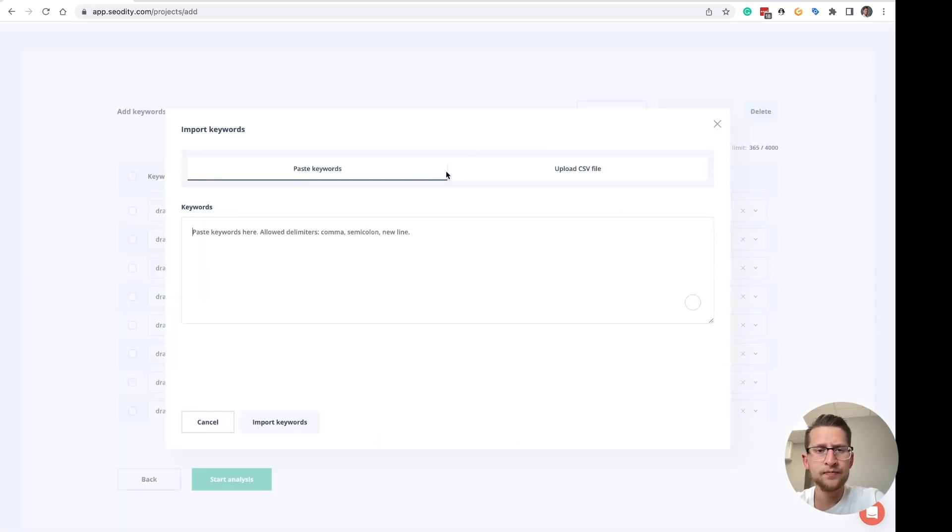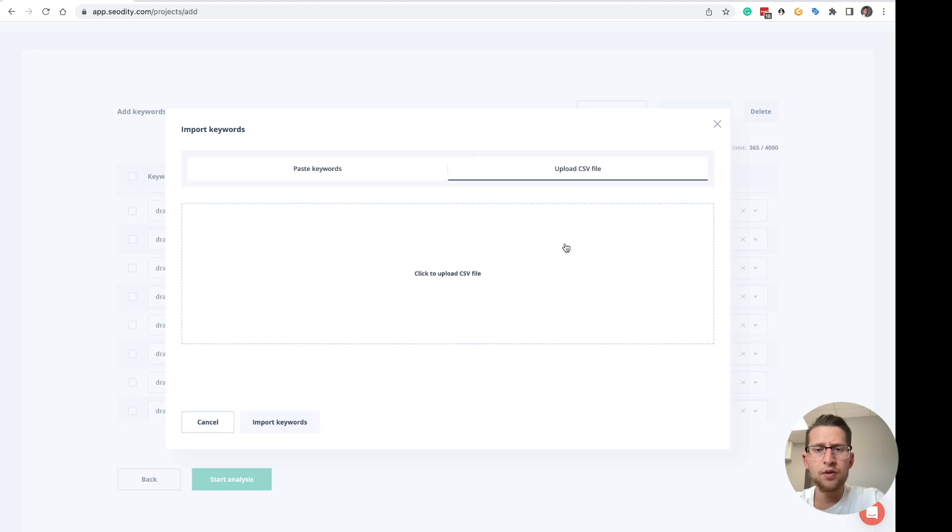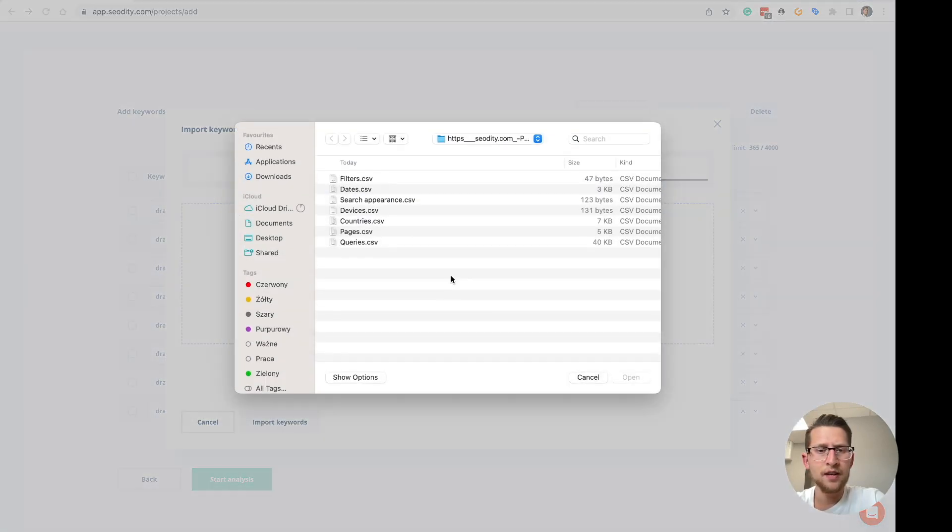You can paste or you can upload from the file. Just click the file.